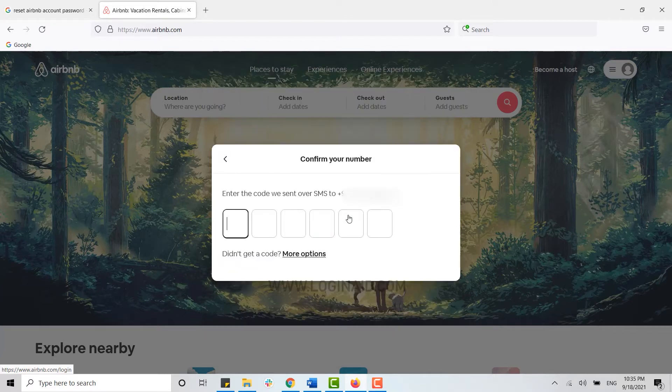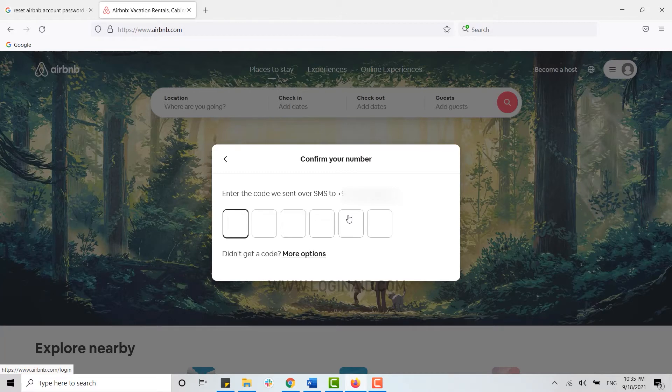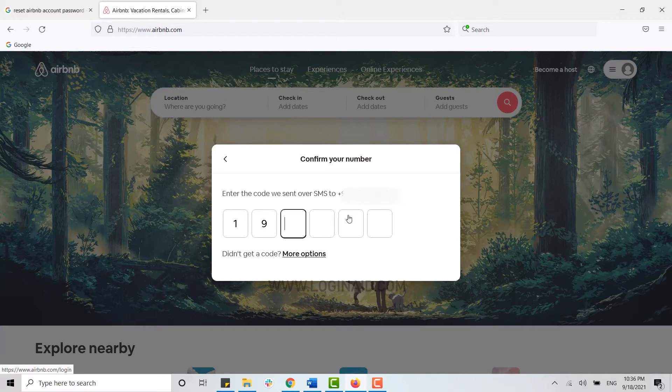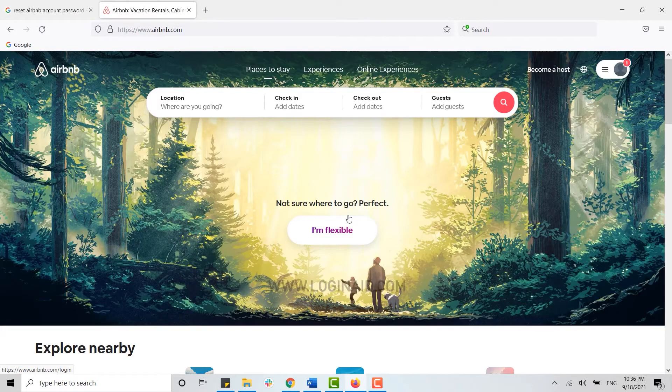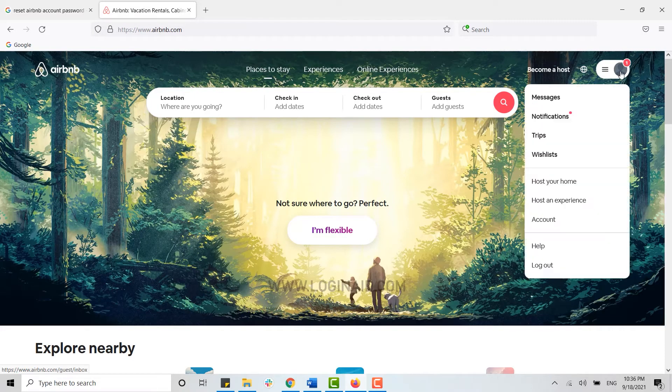Now you will receive a code to your mobile number. You need to type in that code in the empty text box. Here I have received my code so I'm going to type it in right now and with this I will be able to log into my account.